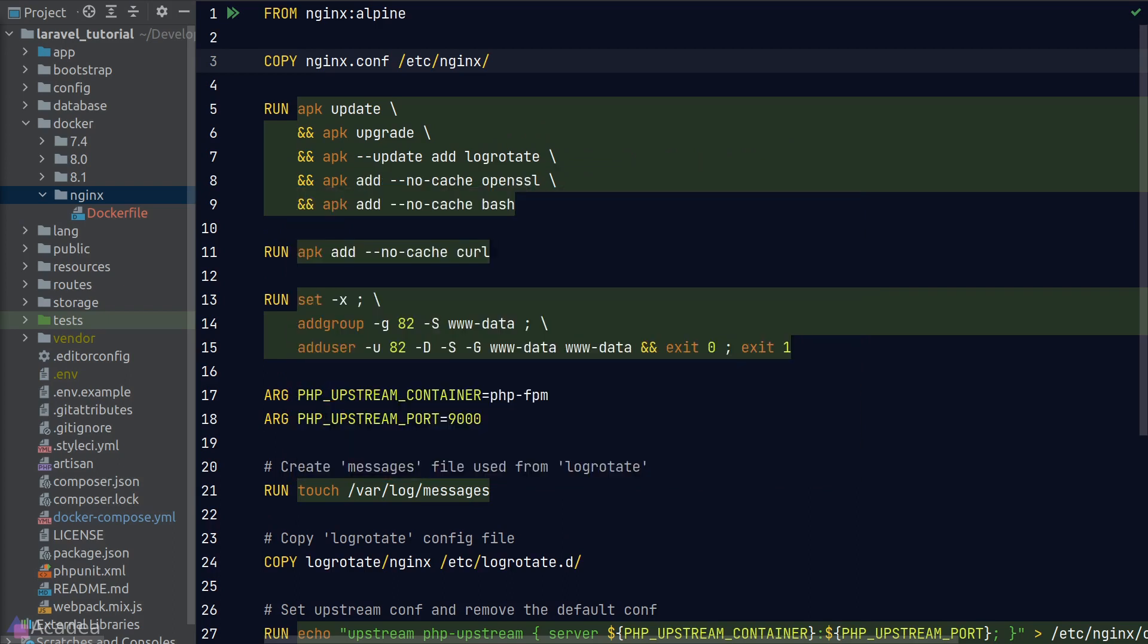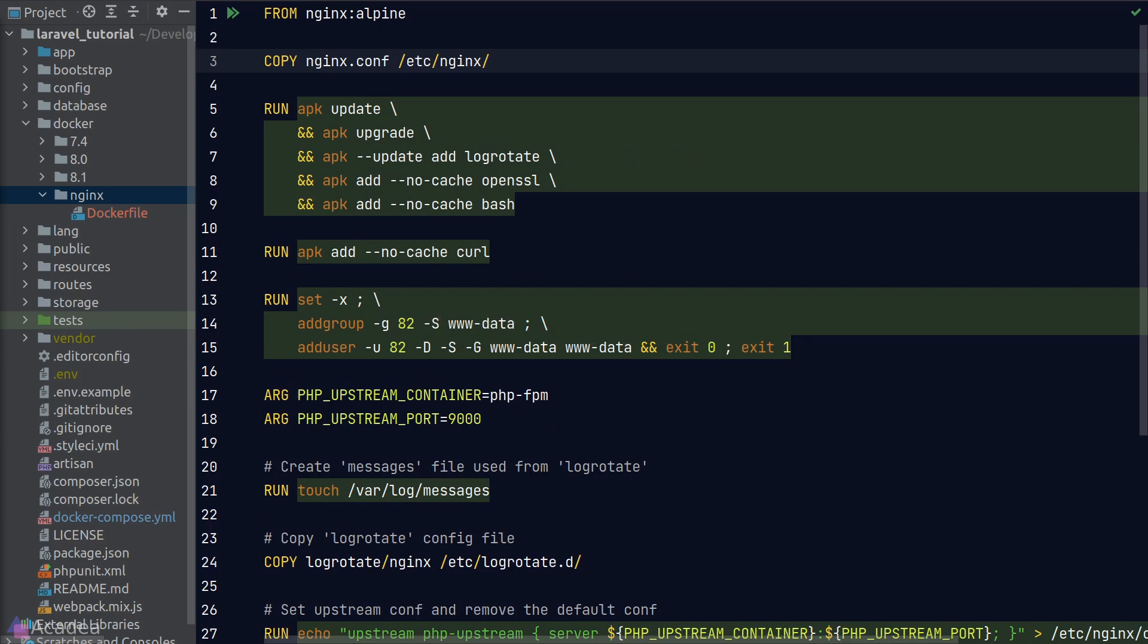Our nginx configuration here is largely based on Lara Dock, which is a wonderful project if you're looking at dockerizing your app ecosystem and pulling in other third-party app services. The link is in the description if you're interested.